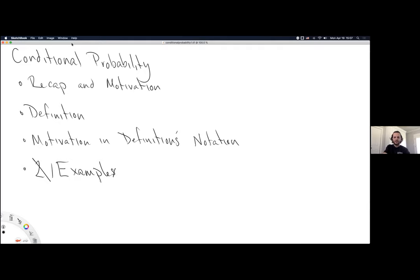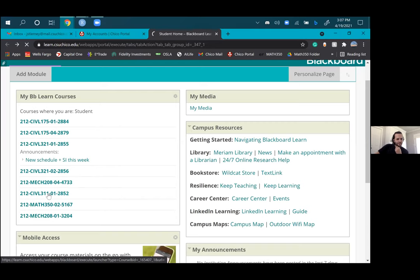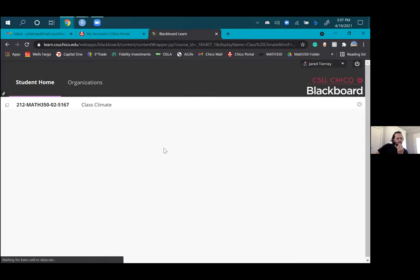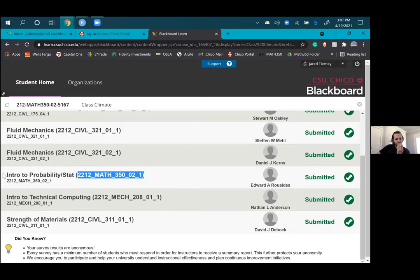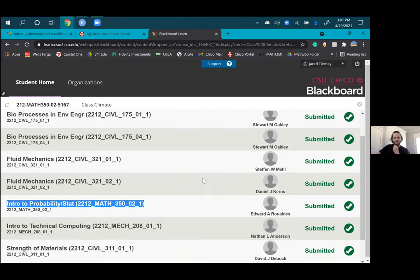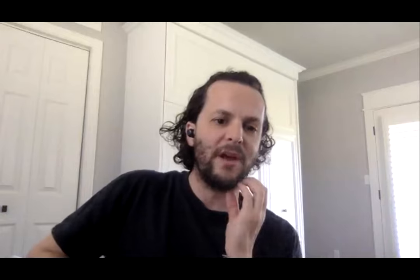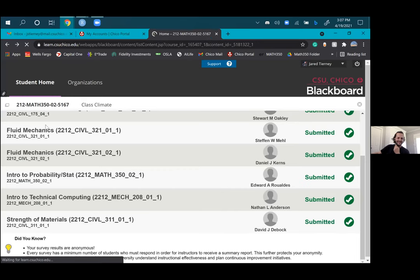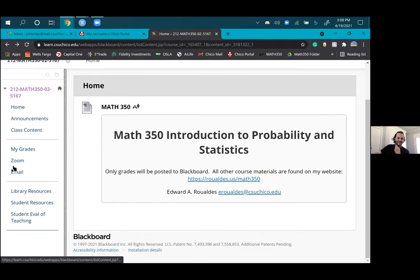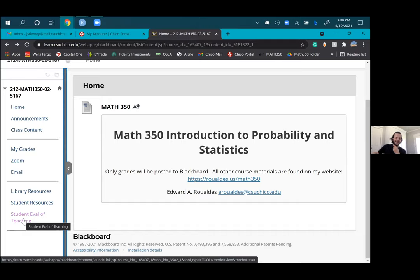Jared, are you willing to share your screen and show us where in Blackboard to find it? Here's Blackboard with Math 350. Go down to the bottom — Student Evaluation and Teaching at the very bottom. Here is 350; just find whatever class you're in. I already did mine. Easy peasy. That's perfect, thank you. So once you click on 350, it's all the way at the bottom of the tab — just click it open and click right there.